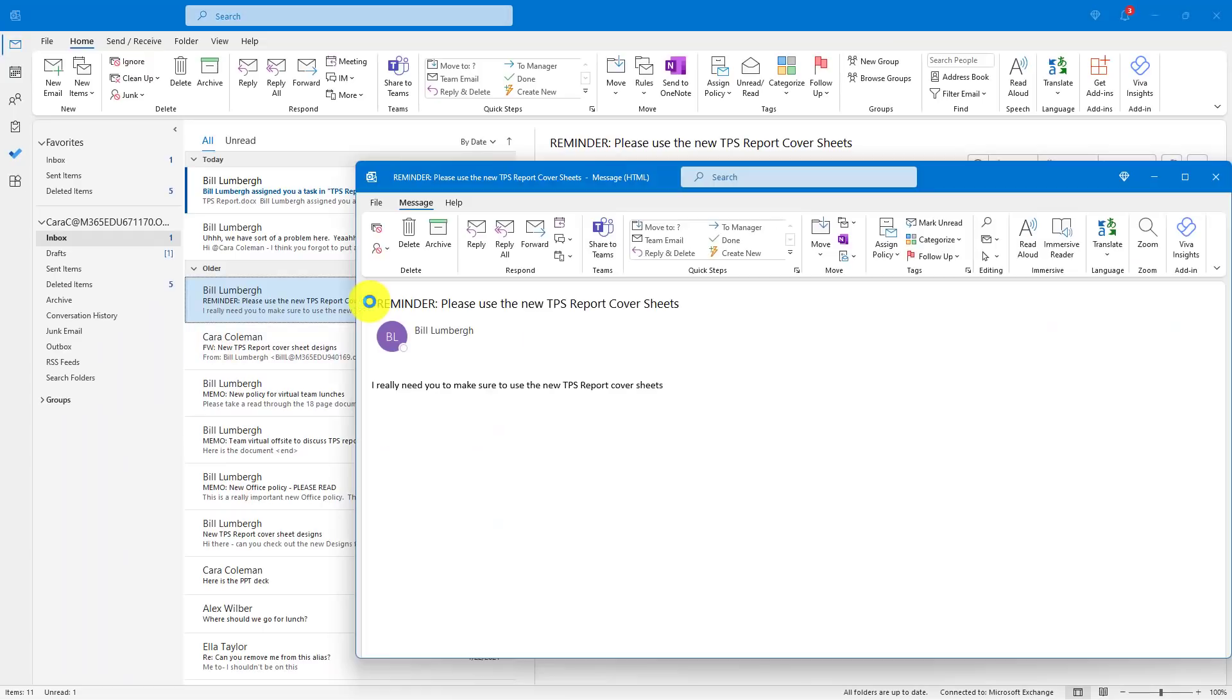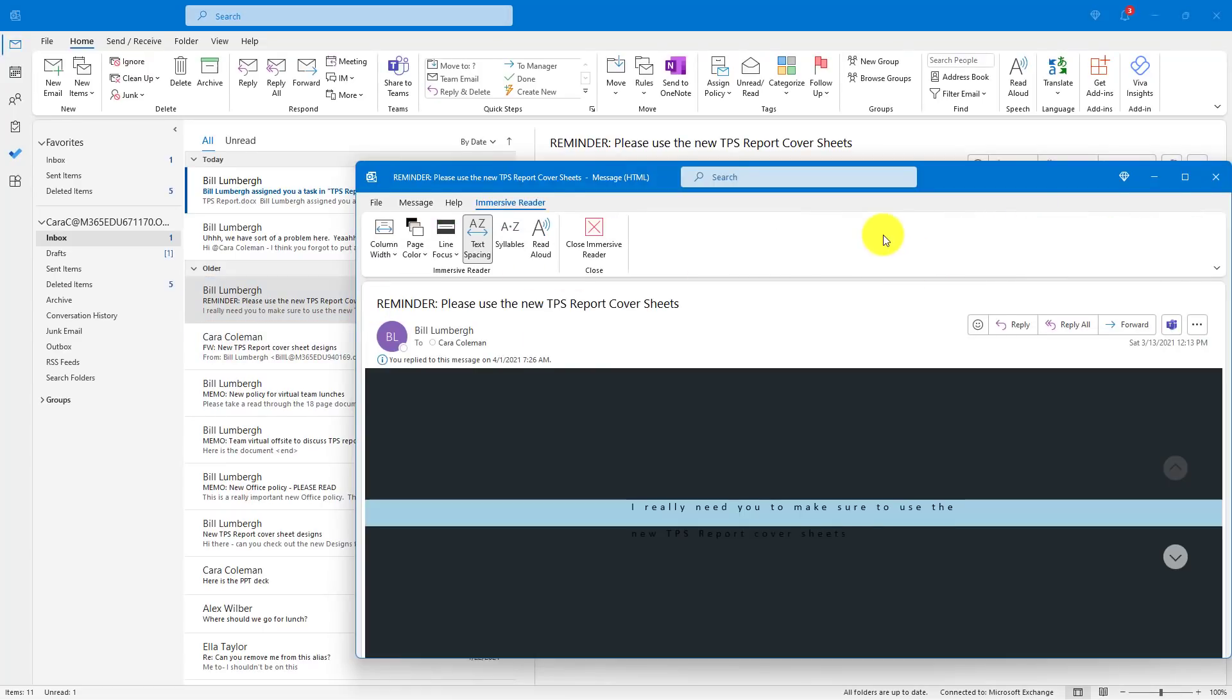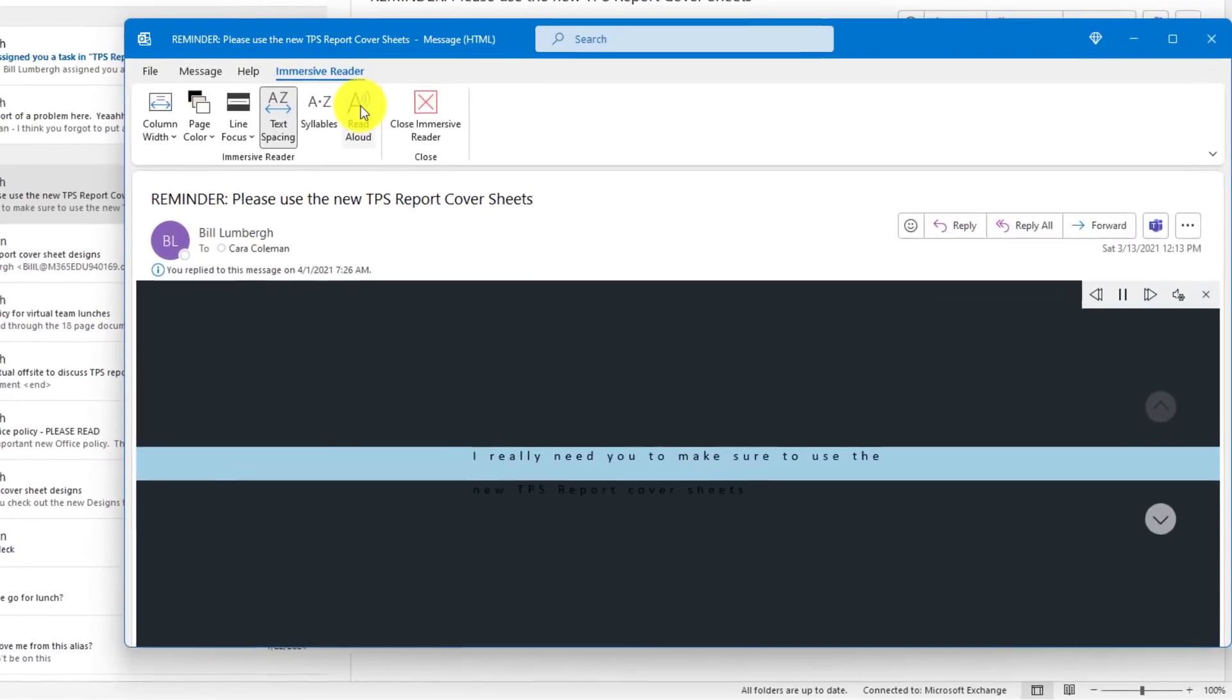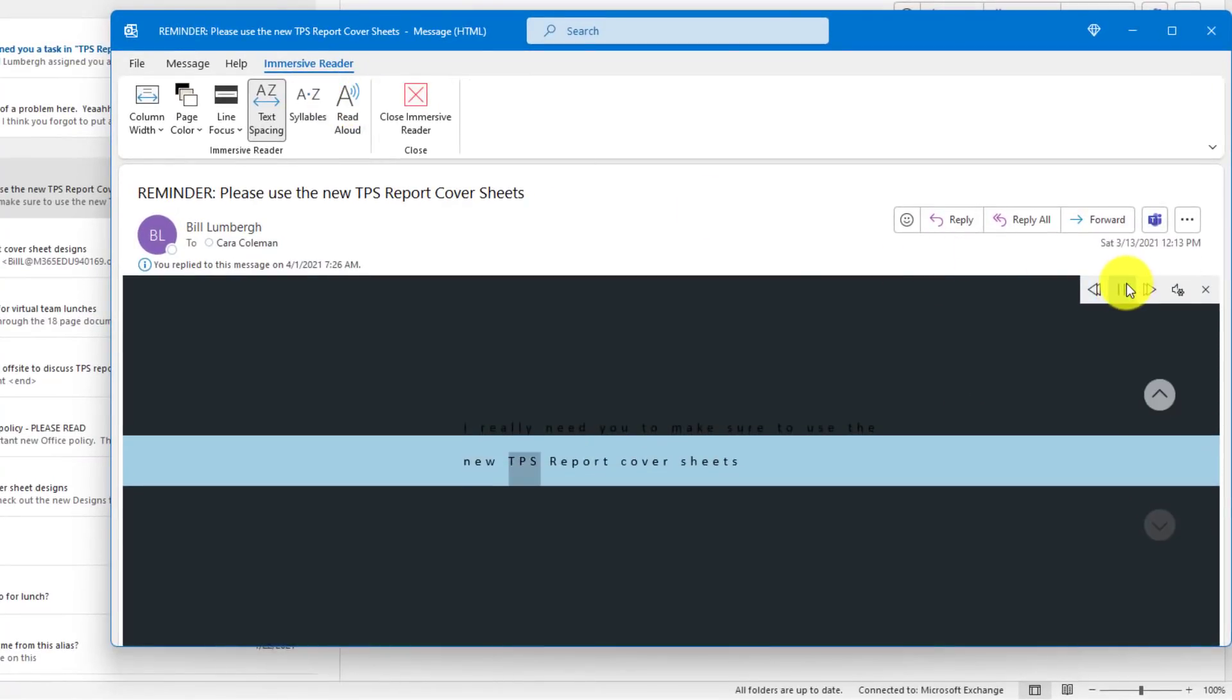I can also open up any message and the read aloud is right here. I can also even use the immersive reader and choose read aloud. I really need you to make sure to use the new TPS report. It's just so glorious.